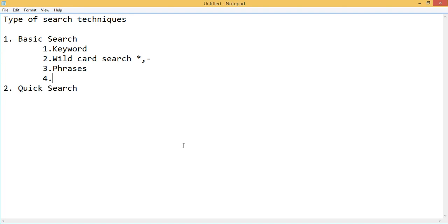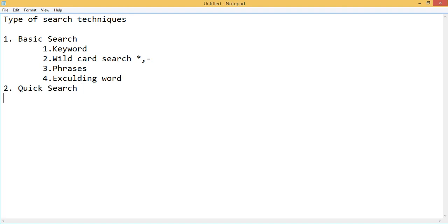You can use excluding keywords. For example, if you are searching for something and you want all the results except from Twitter, YouTube, or a specific website, you can exclude those keywords from your search. I will show you this in a practical manner after this theoretical overview.